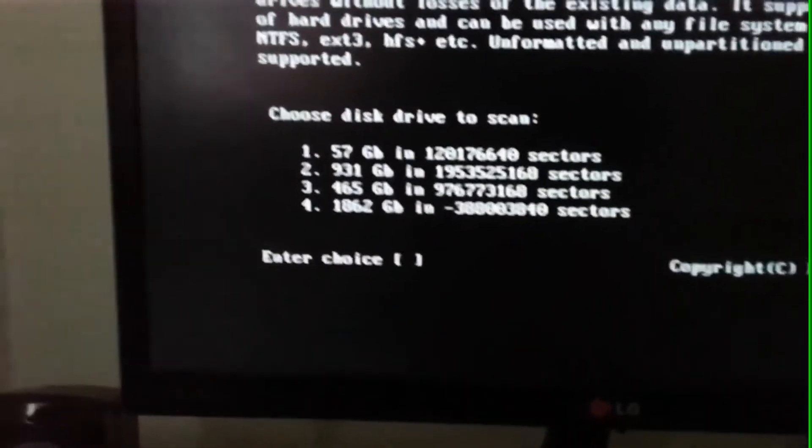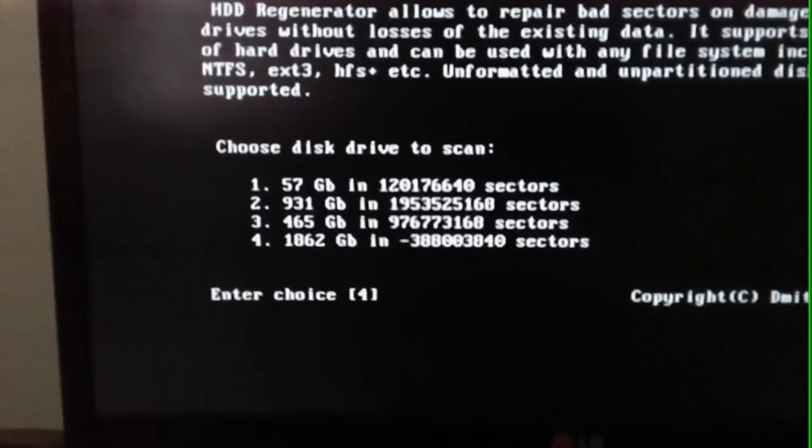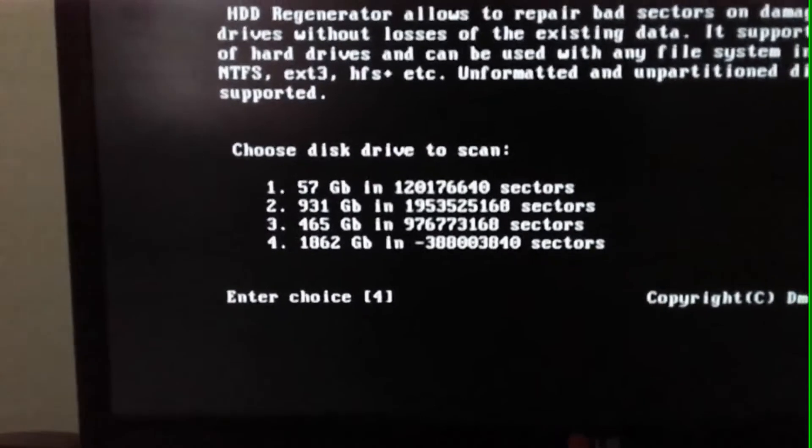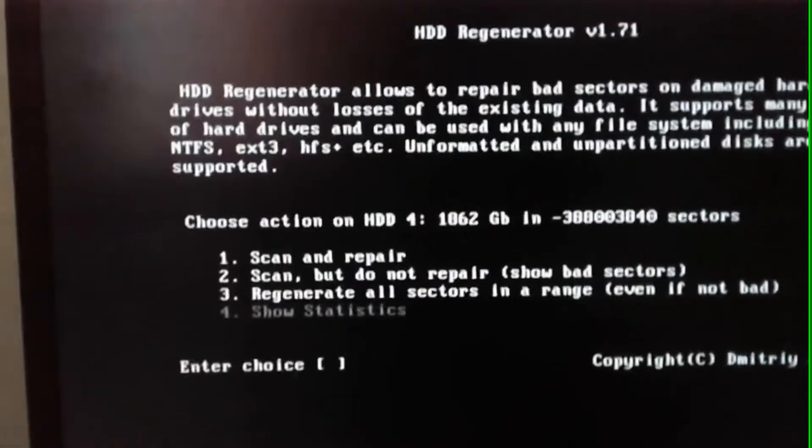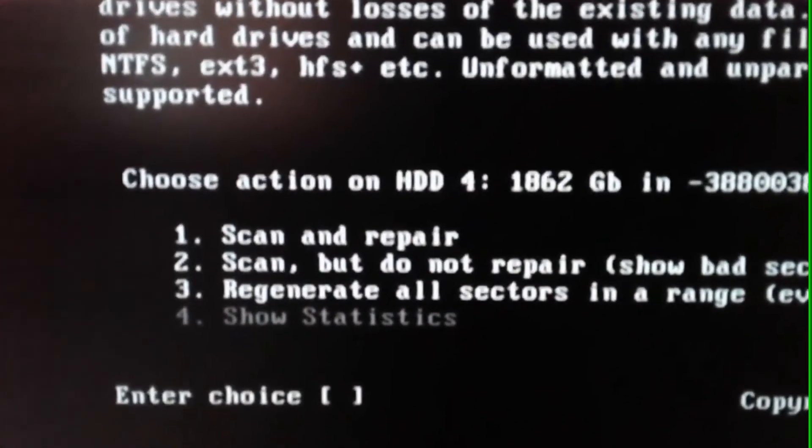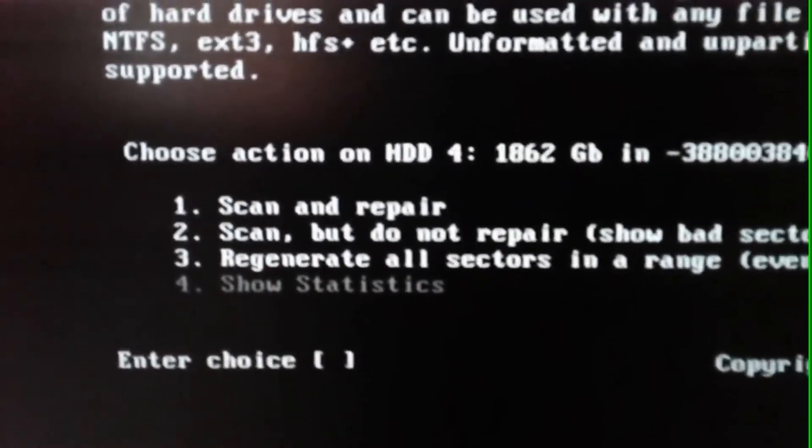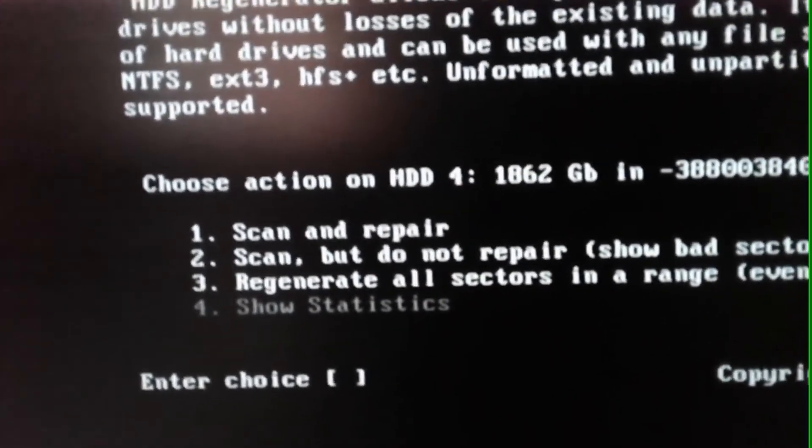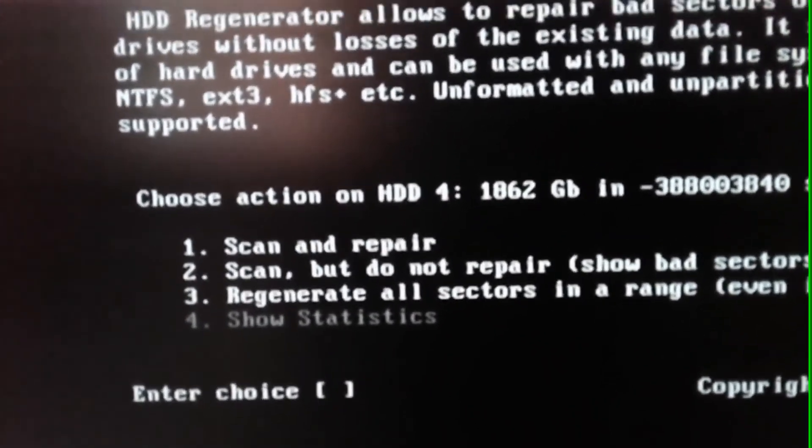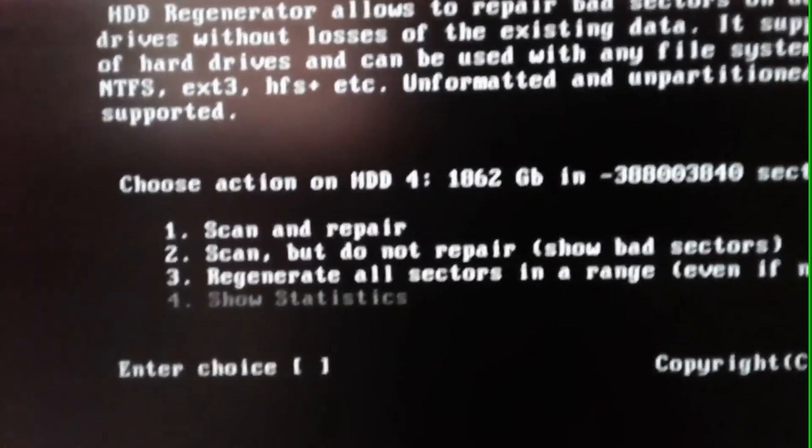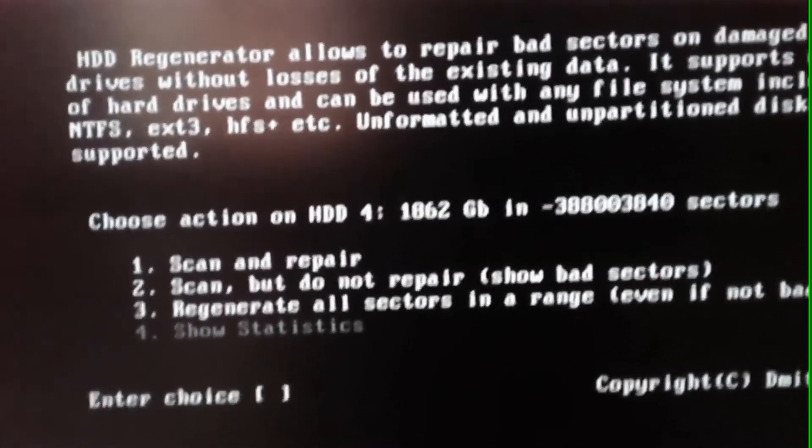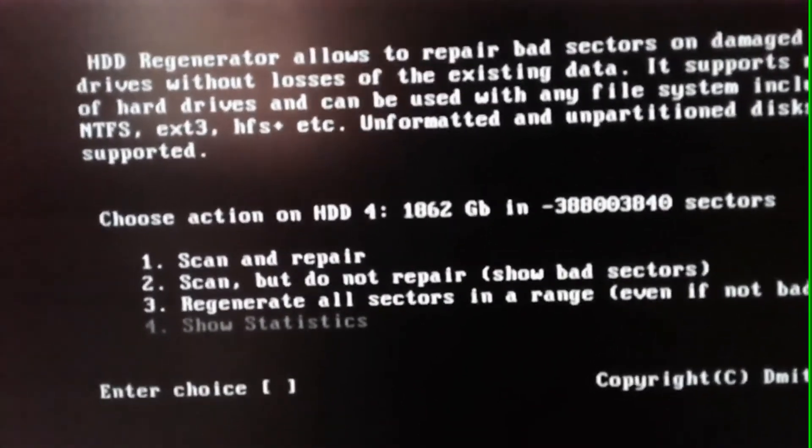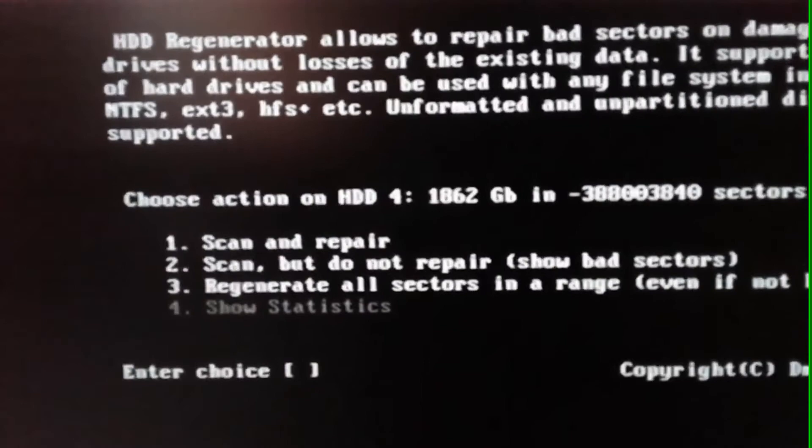Then you will see four options again. Here, the first one is for scanning and regenerating only the bad sectors. The second one is for just scanning for bad sectors. And the third one is for regeneration of each and every sector, which will take at least two days for my PC to regenerate this hard drive. We will just go with the first option since we just want to repair the bad sectors.